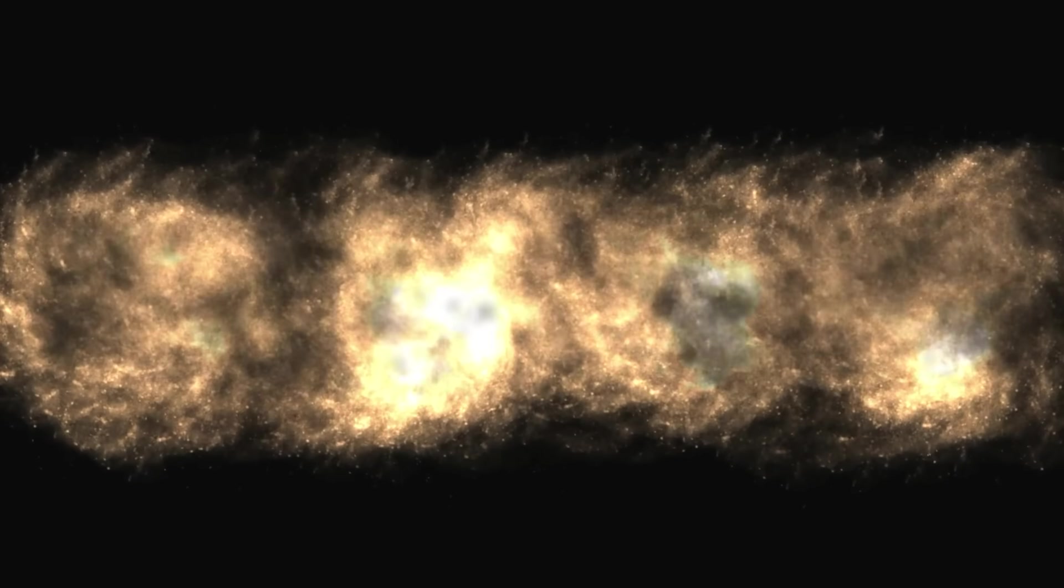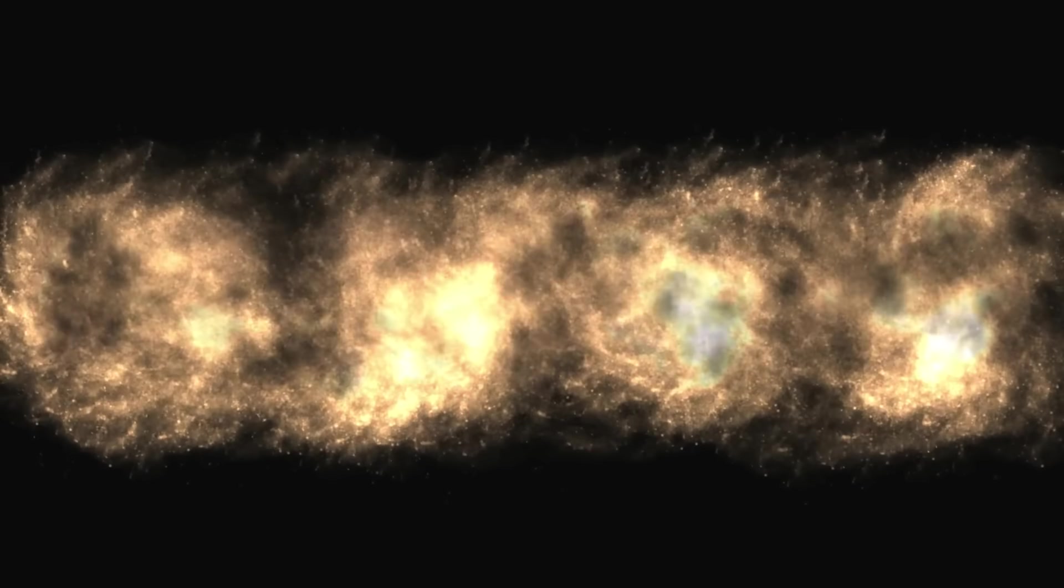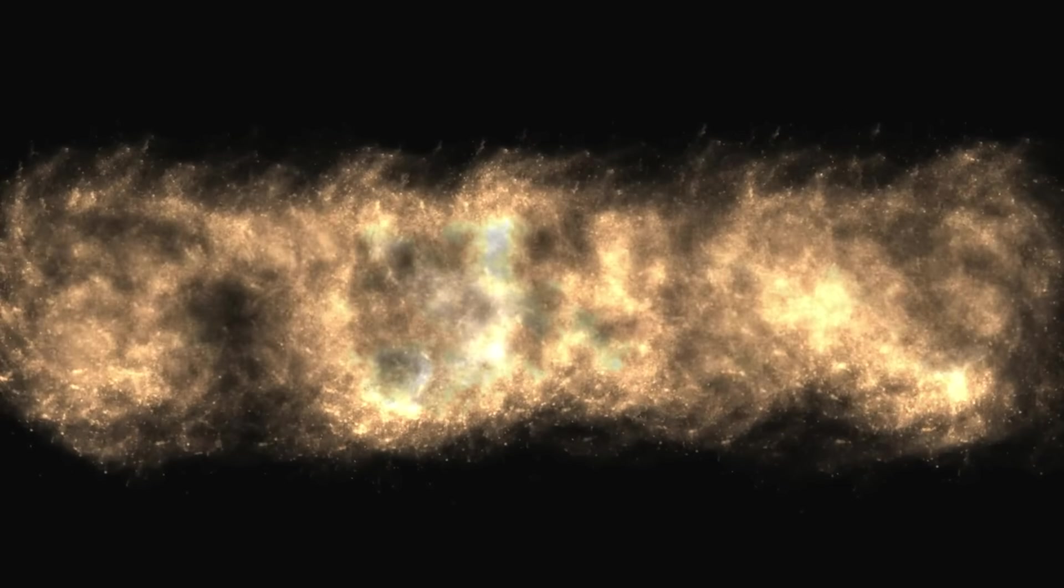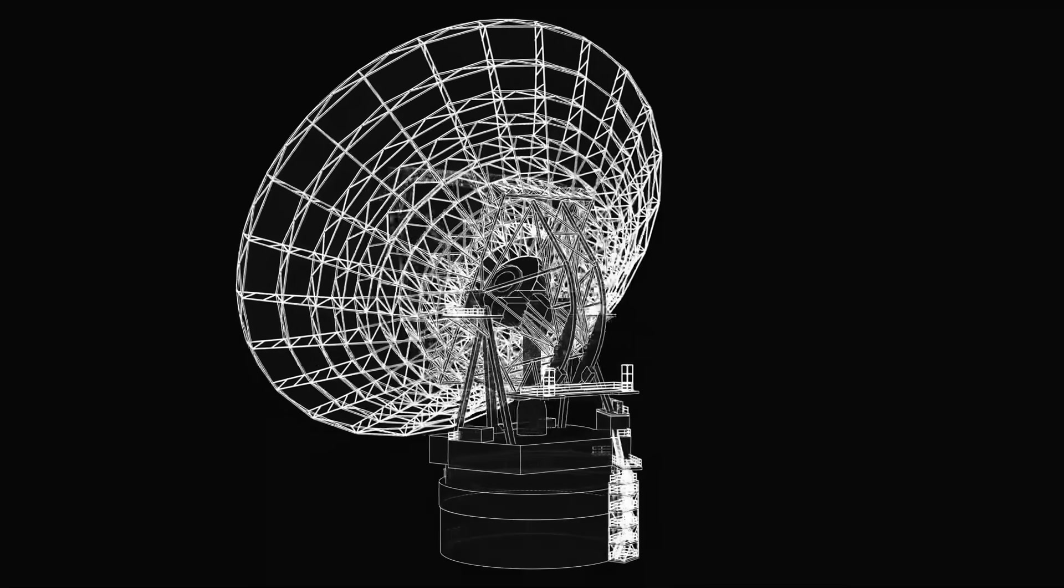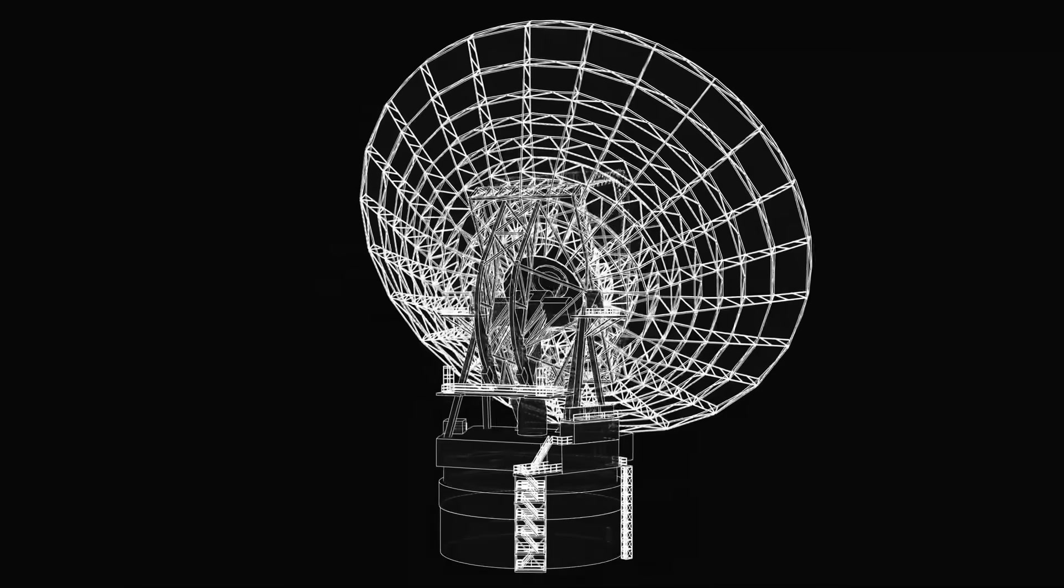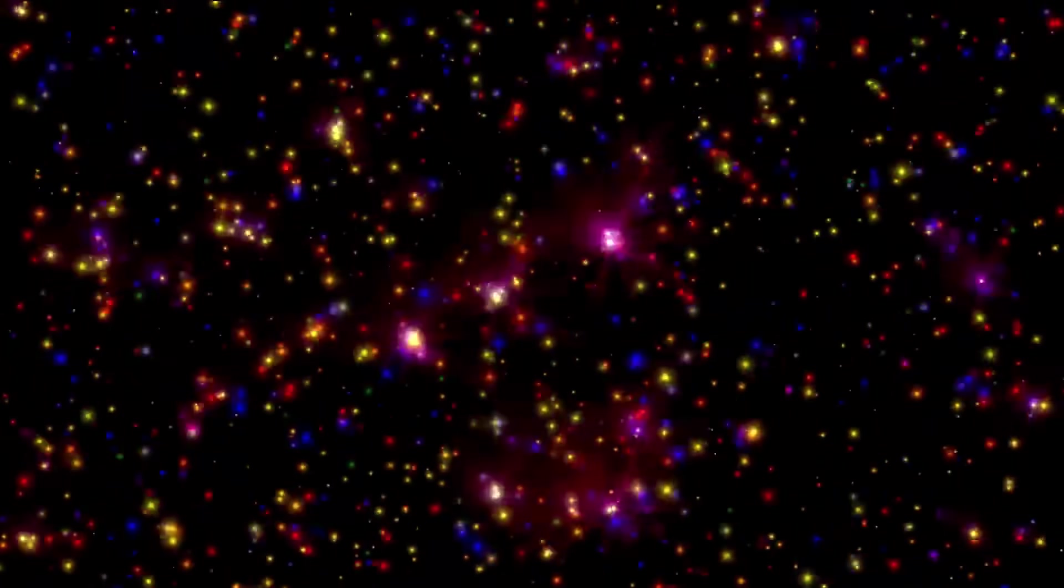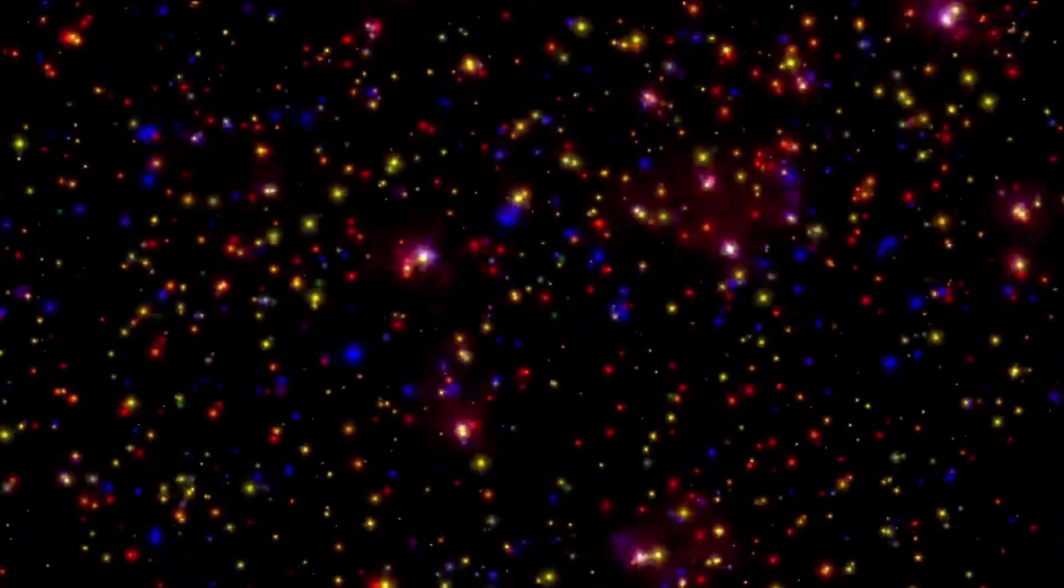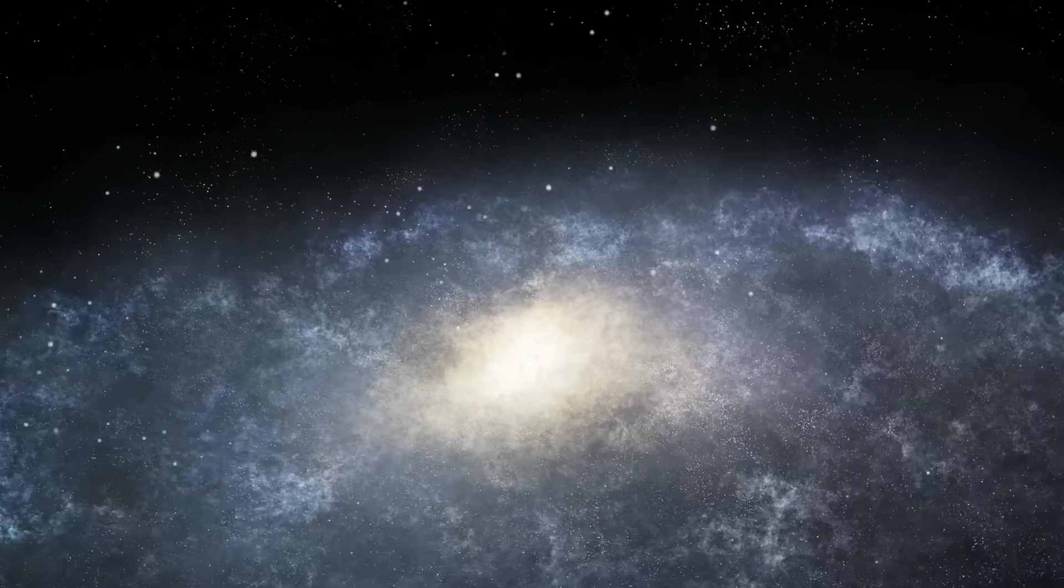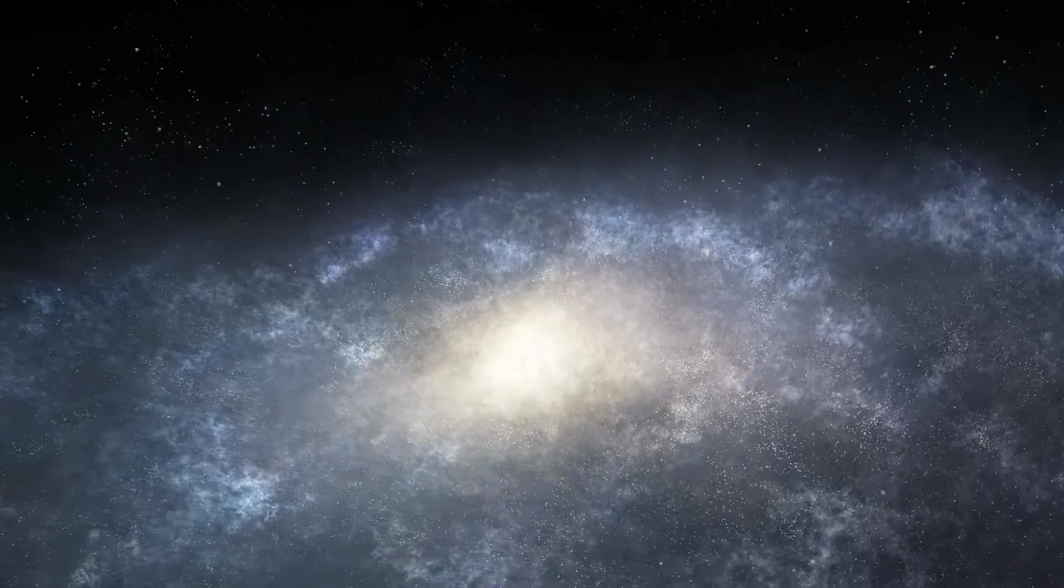In October of 2017, something truly extraordinary happened. For the first time in recorded history, astronomers detected an object entering our solar system, not from within, but from the vast unknown of interstellar space. It was moving fast and along a trajectory that made it clear this was not an ordinary solar system visitor like a comet or asteroid. This was something else, something foreign.